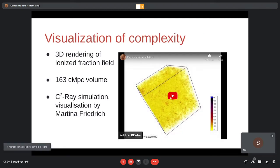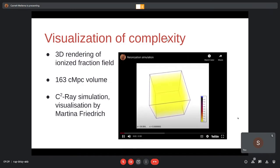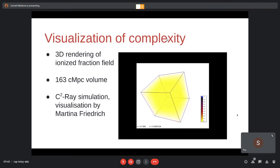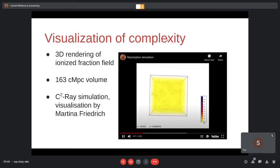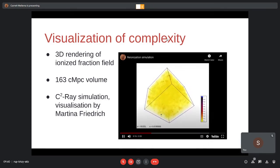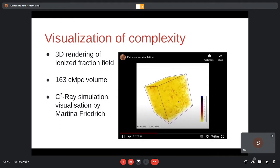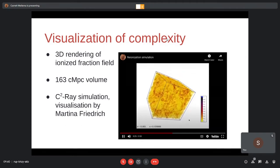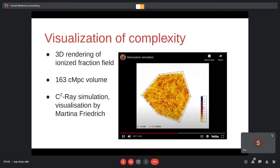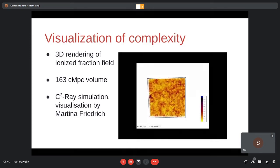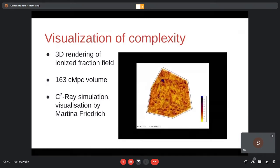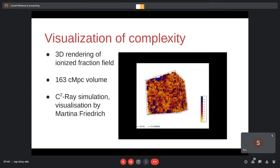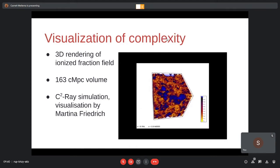Here's a movie we made of a cosmic reionization simulation following the ionized fraction. Yellow is neutral and it goes through red to blue. You see lots of small ionized regions forming as the first stars and galaxies form, filling space and forming complex patterns. Towards the end of the movie, you see bigger blue regions where many small ionized regions have merged. This gives you a feeling of the complexity and how different this is from the simple cartoon picture.